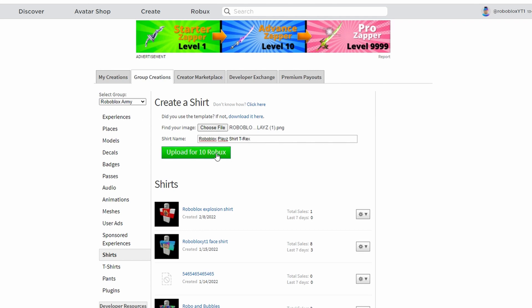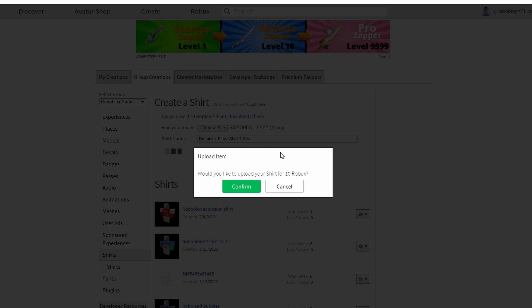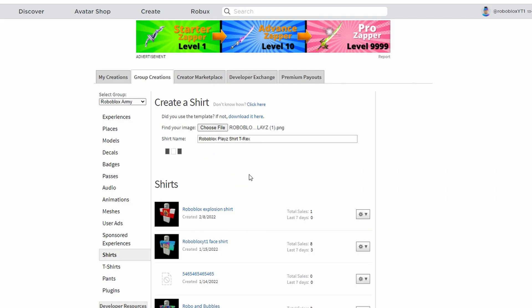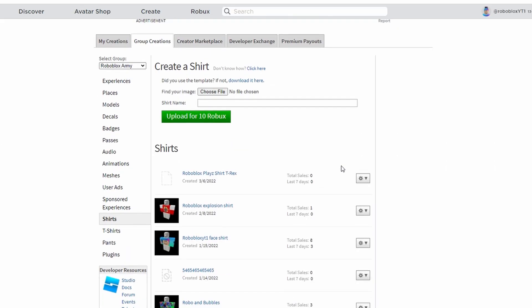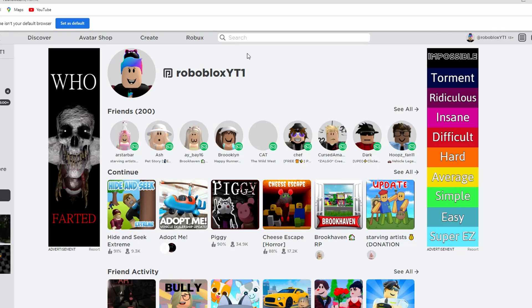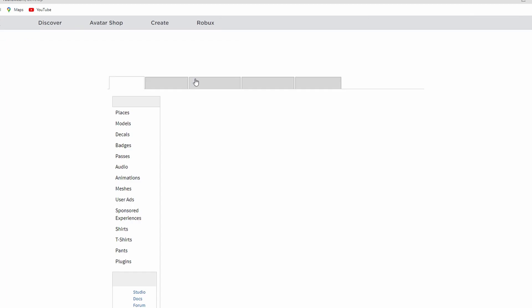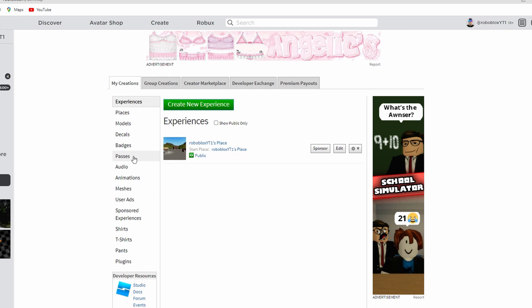To upload a shirt, it does cost 10 Robux and it usually takes about an hour to upload, so just be patient. Your shirts will show up, and when they are done uploading, go back to your create screen, go down to shirts.